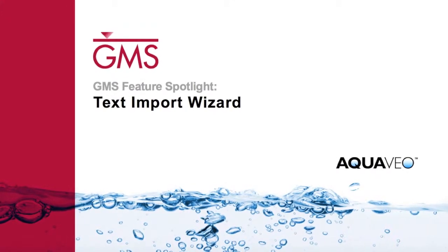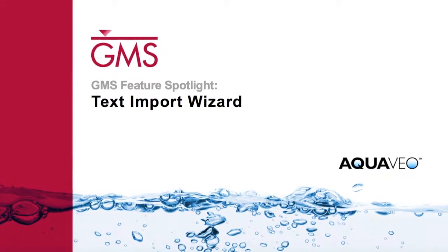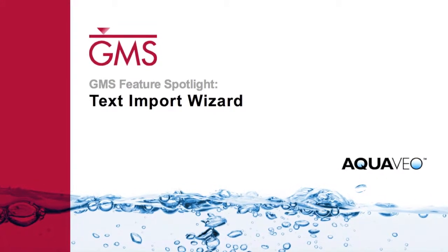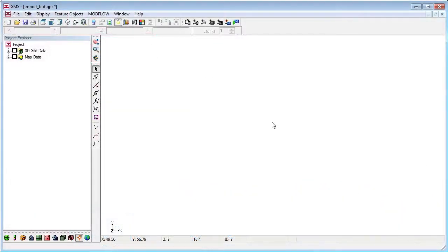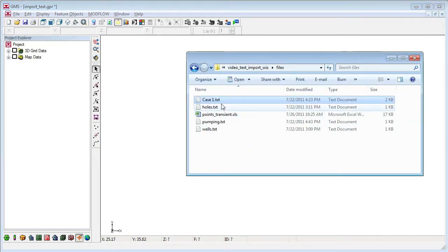You can import all sorts of data into GMS. If your data is text and columns, you can use the text import wizard to import the data.